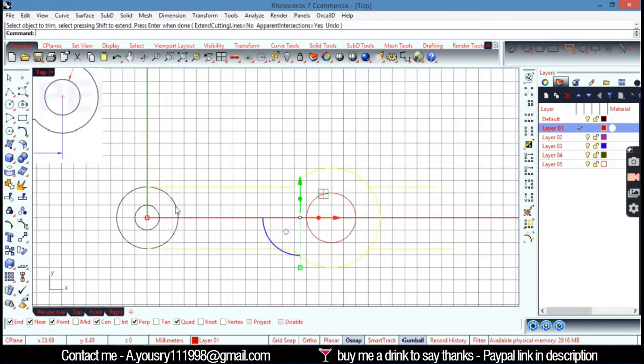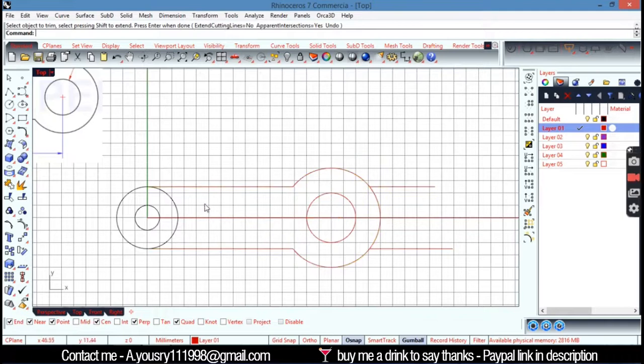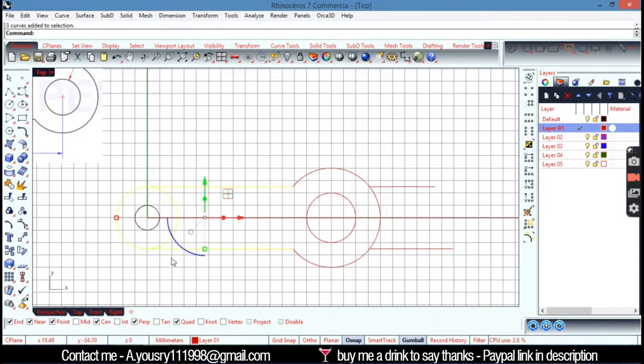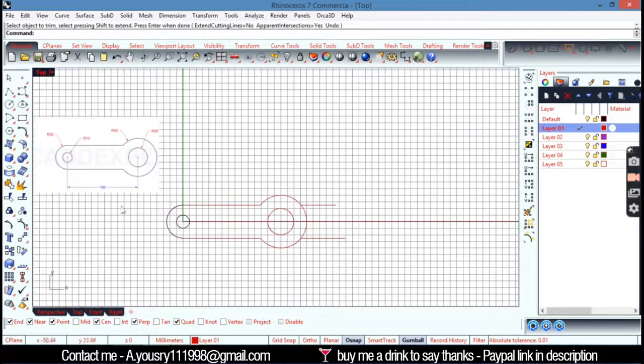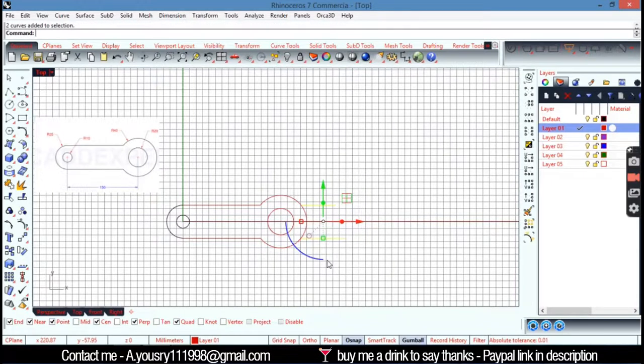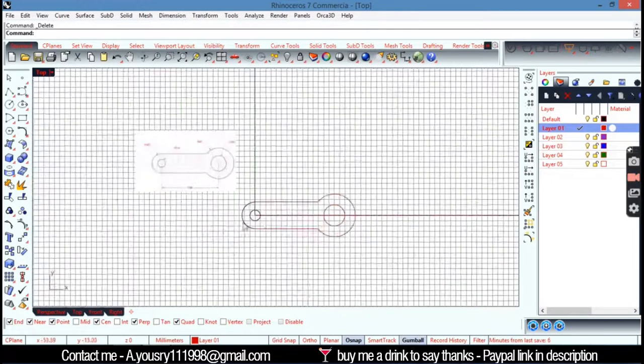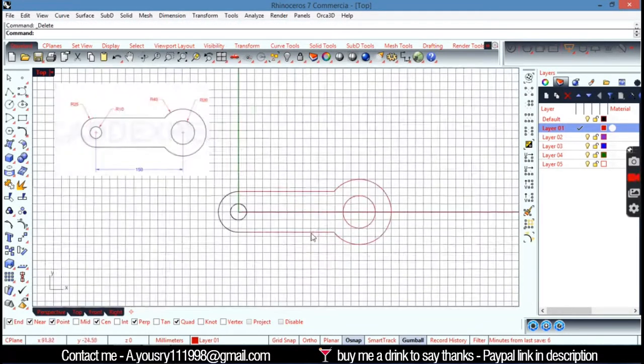And from the other side I'm going to check those. Trim. Like that. And let's go delete those. Trim. Okay, that's the first one.